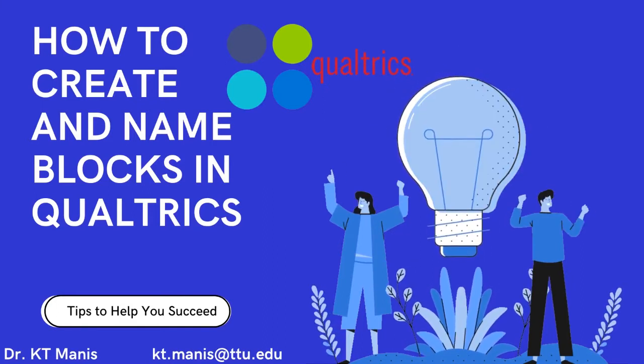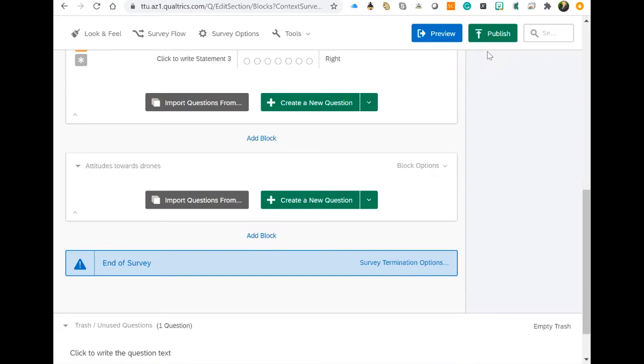It's nice to have blocks. That way you keep all the same questions together and it breaks up your questions in Qualtrics.